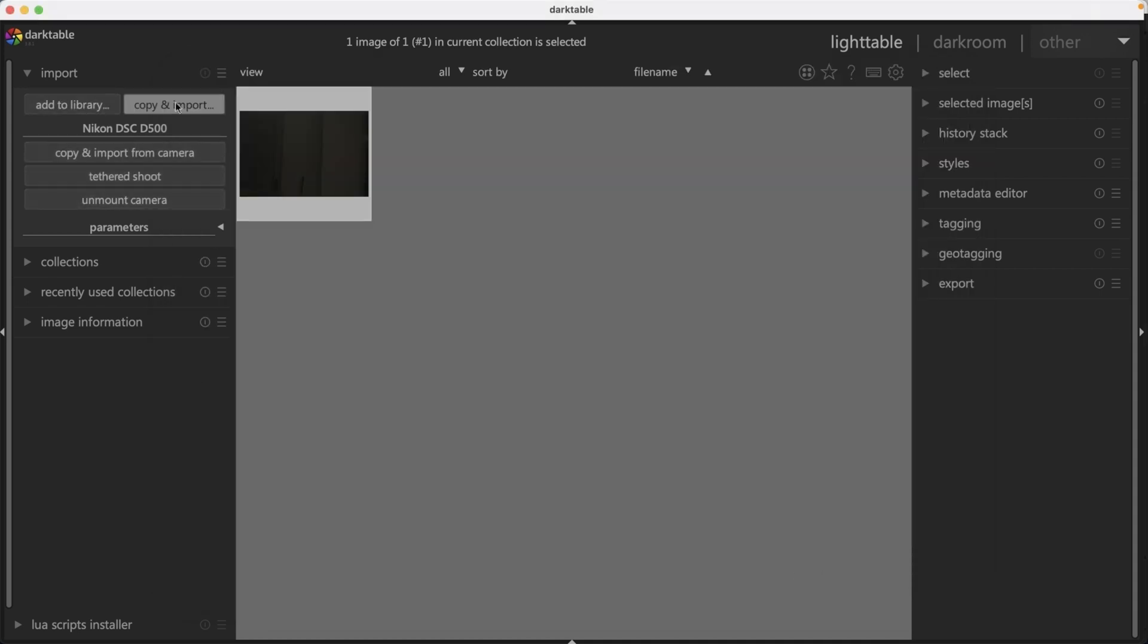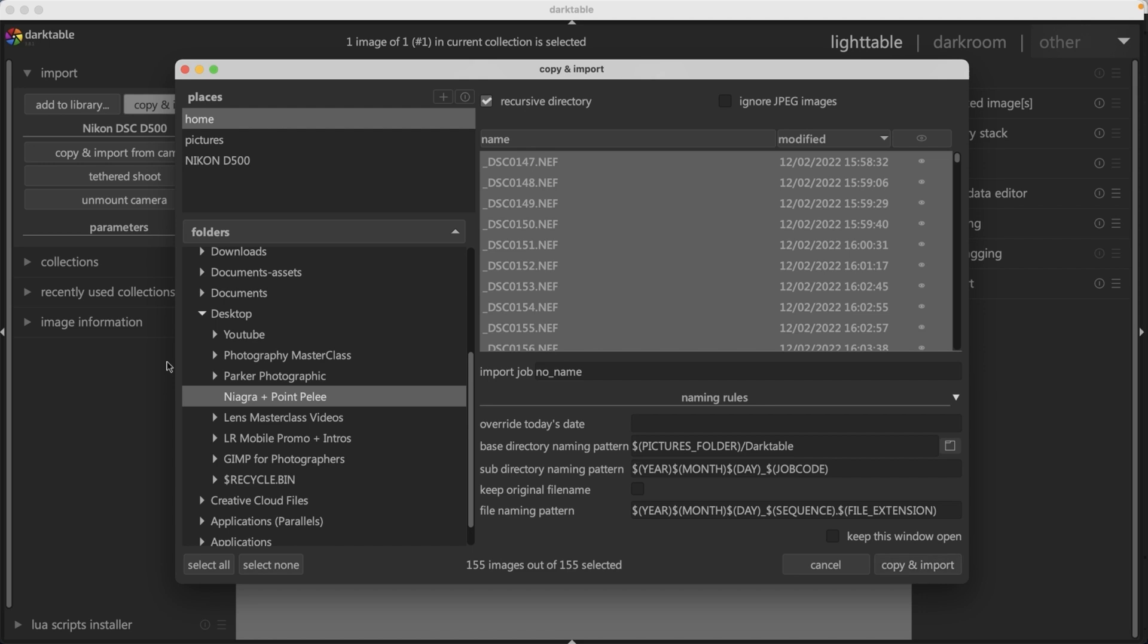Copy and import is pretty much the same process. However, this option allows you to rename your files during import. This would be helpful when importing directly from your media card or when you haven't renamed the files on your hard drive. But you're going to end up with duplicate files since you're copying and importing at the same time. My recommendation if your files are already on your computer is to rename them before importing.